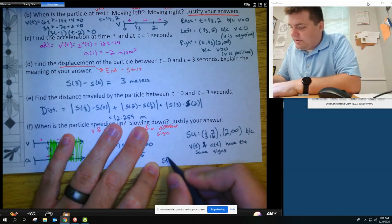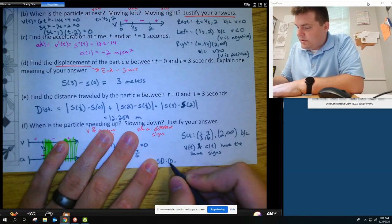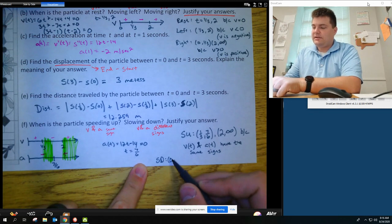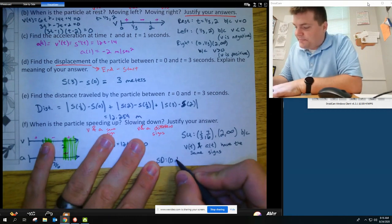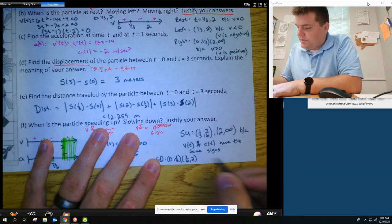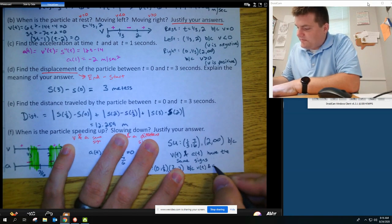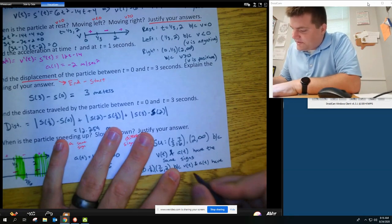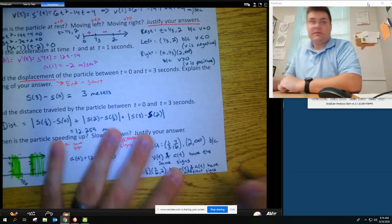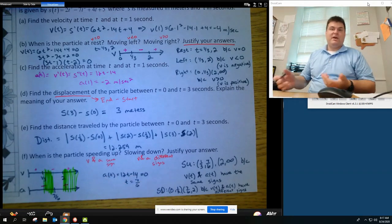The particle is slowing down everywhere else: on (0, 1/3) and (7/6, 2), because V of T and A of T have different signs. That's all we need for justification. That covers just about every problem you'll see for particle motion.